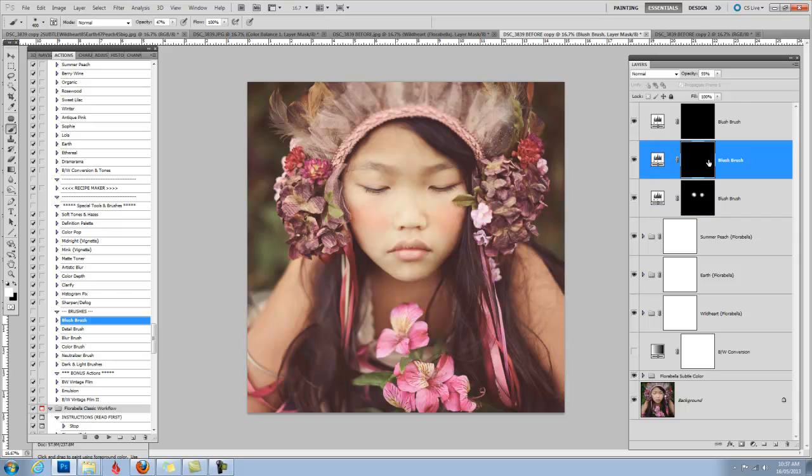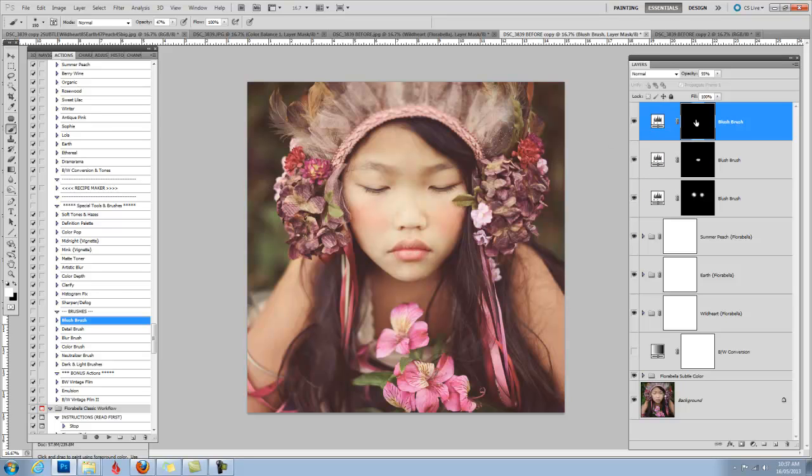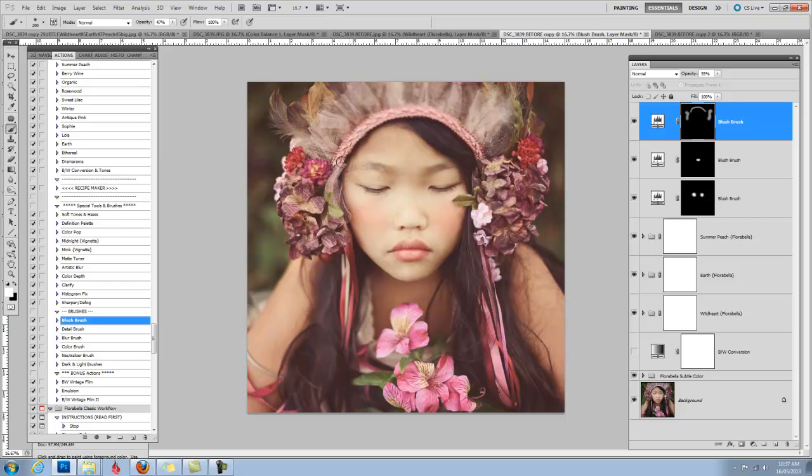On the next blush brush layer, I'm going to add just some blush to her lips just to make them a little more rosy. She has gorgeous lips. And I can also, on the third layer, accentuate some of these flowers. Make them rosier, add some color. Even just the little band on this headpiece.